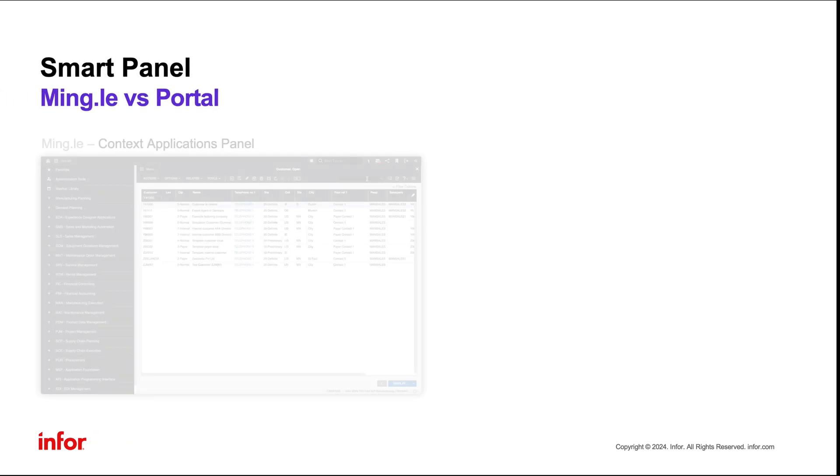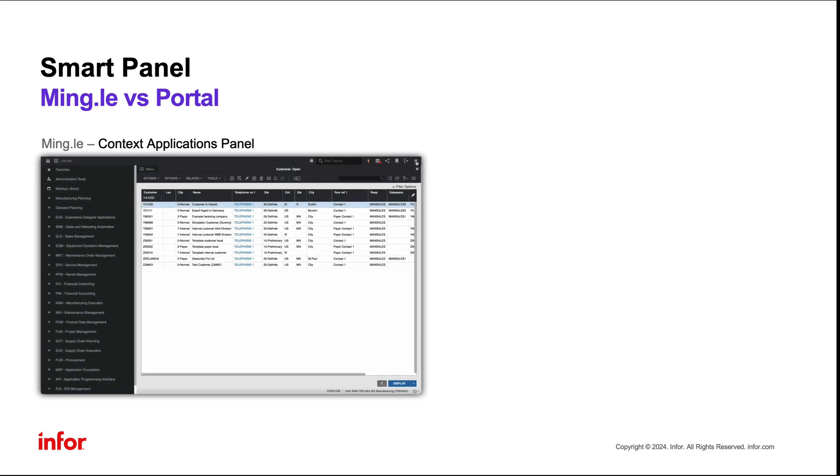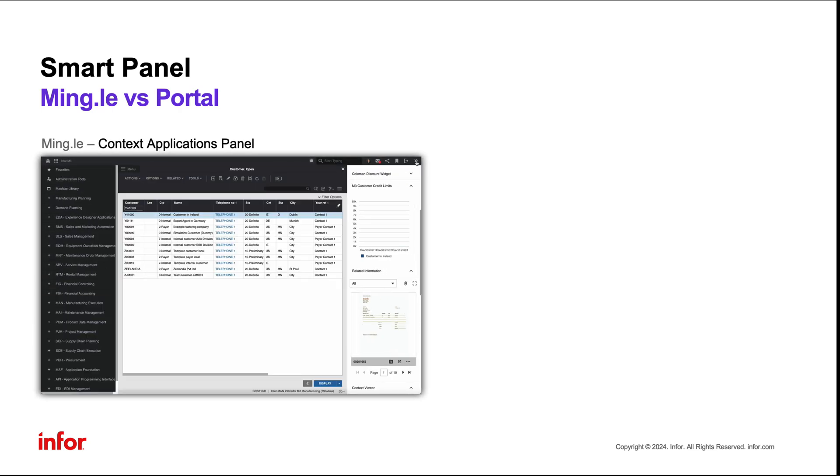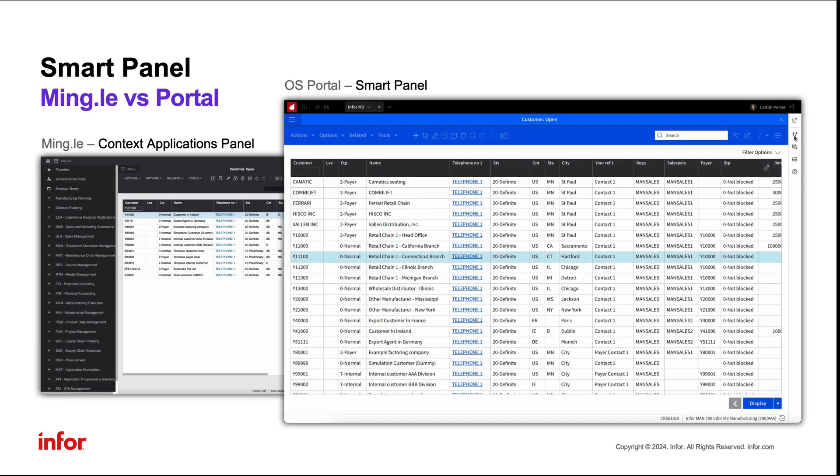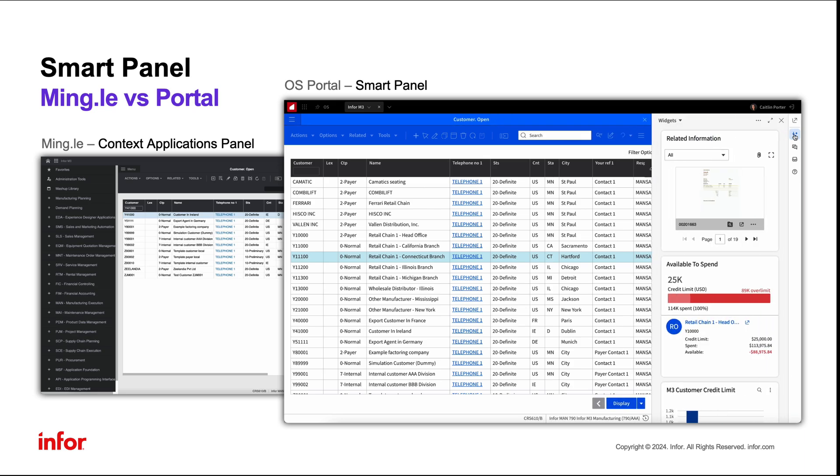Within Mingle, SmartPanel resided in a fixed pop-out section pinned to the right side of the screen. Now in OS Portal, the SmartPanel resides on a flexible toolbar on the right-hand side of the screen.